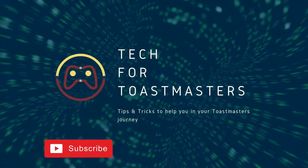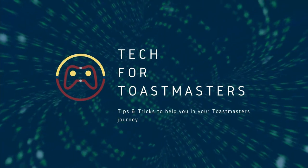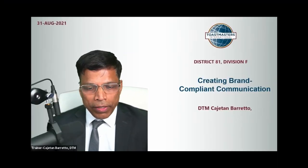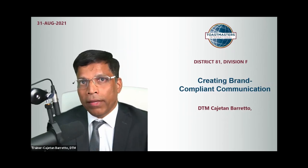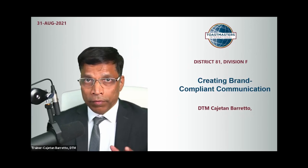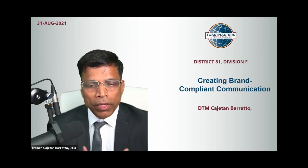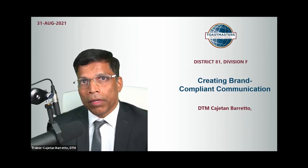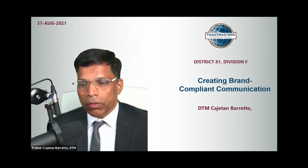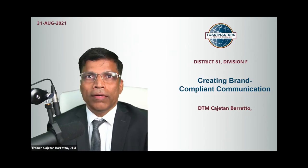That was an amazing view of Trinidad and Tobago. So today we are going to talk about creating Toastmaster brand compliant communication — even the poster says creating posters — but really I want to talk about creating brand compliant communication when as a club, or as an area, or as a district, we communicate to non-Toastmasters.